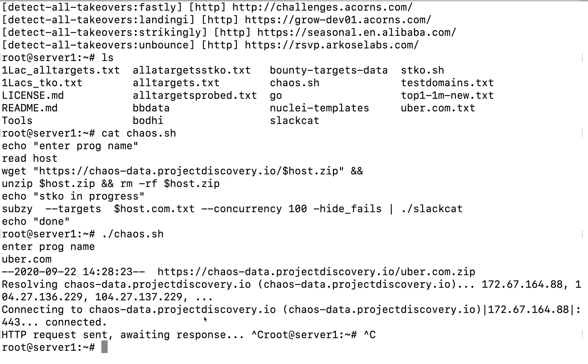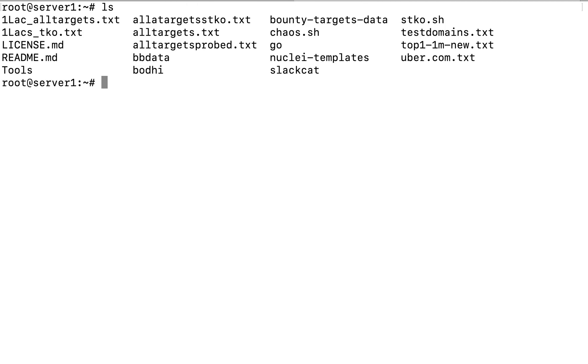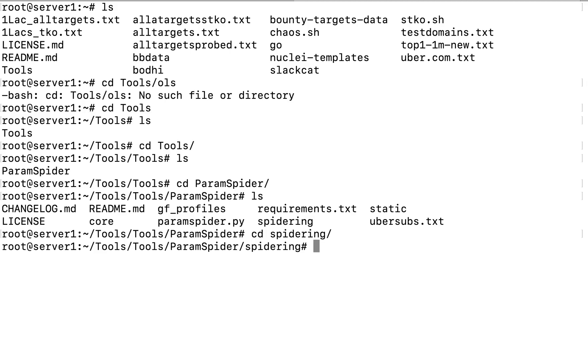Let me just close this. So this is how it works. Let me just clear this and similarly I have one more subdomain takeover script over here which uses Nuclei.